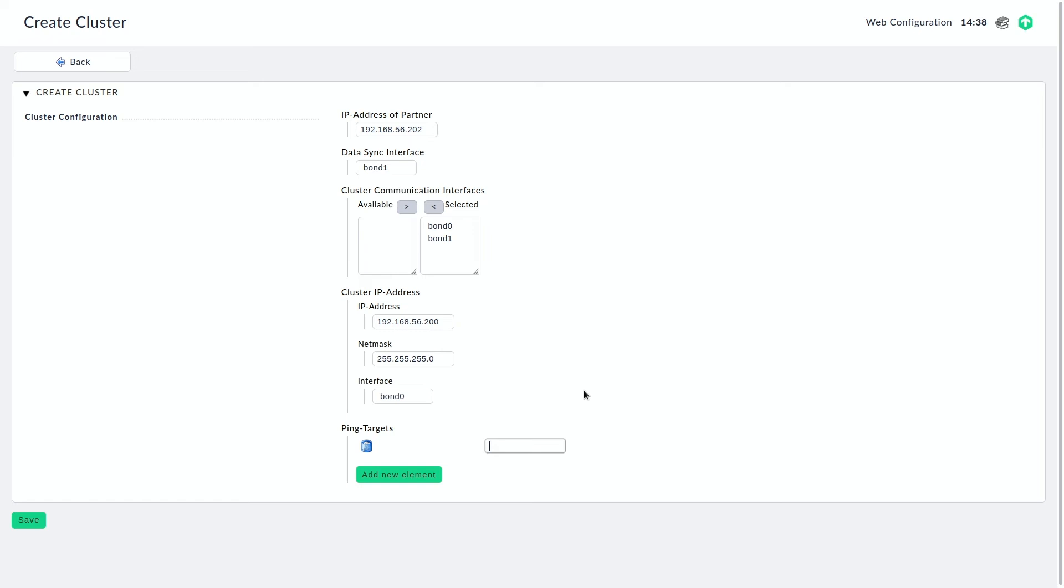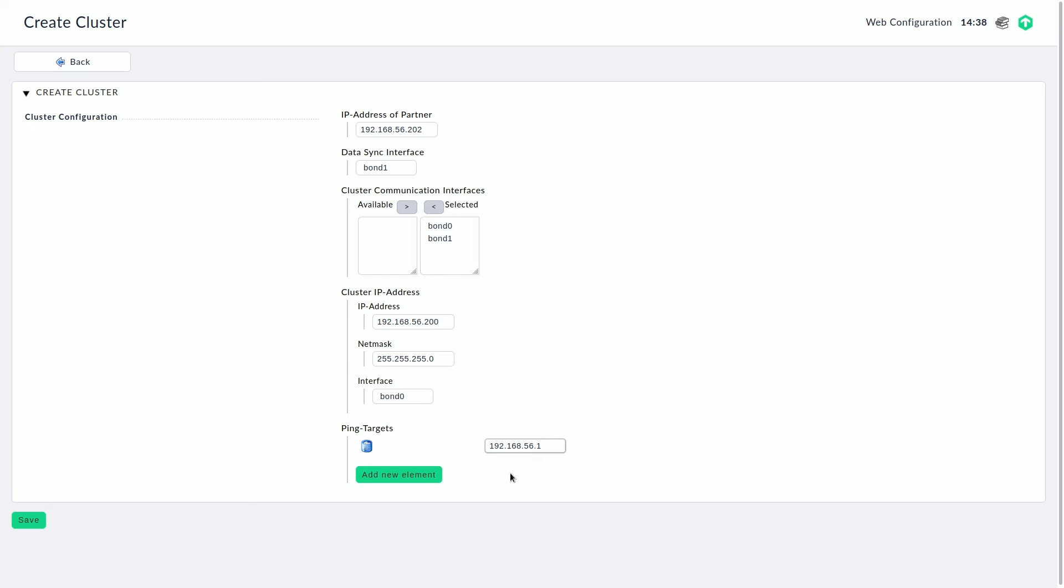But it shouldn't be the gateway of the IP network that we are using here because both appliances will be able to ping this interface all the time. So I'm using it actually because in my demo environment, I do not have too many IP addresses to choose from. But make sure in a production environment, you give at least two or three high available IP addresses that make sure the appliances can decide whether the cluster can still be working or if a failover has to take place.